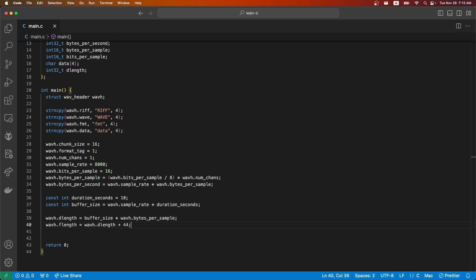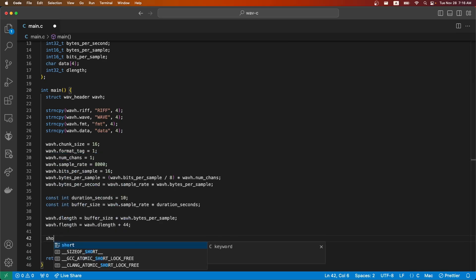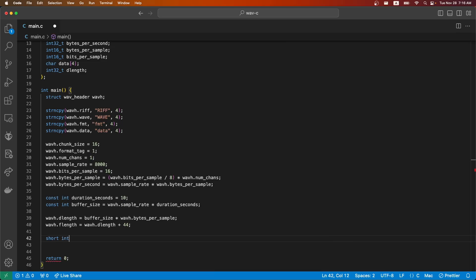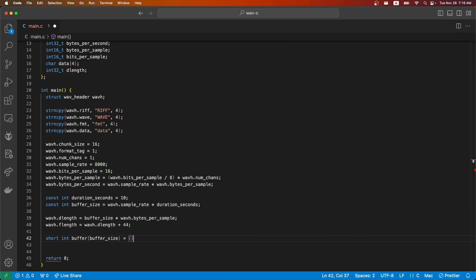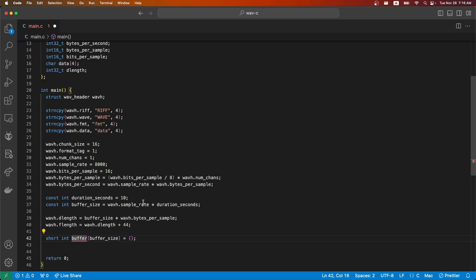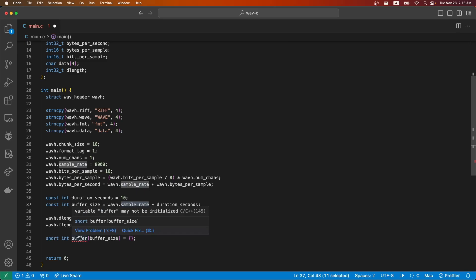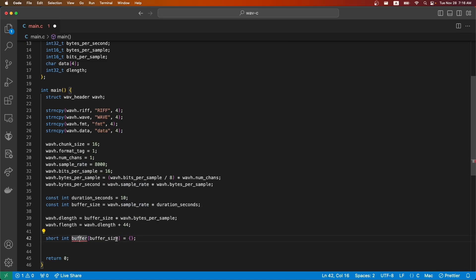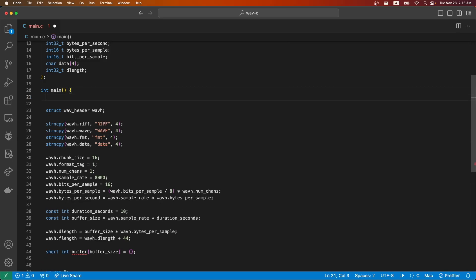What we're going to do is play just a constant C note for this whole 10 second duration, and then after that we're going to write it out to a file. We'll need a buffer of our buffer size. This should be an error. Currently this is a variable and it thinks it cannot be initialized because it's a variable size.